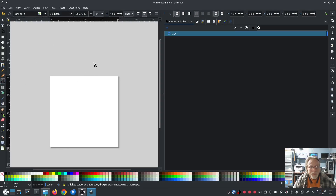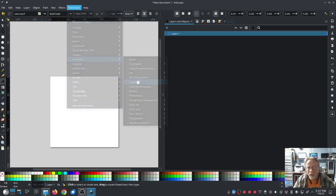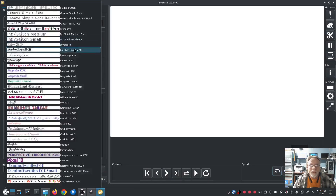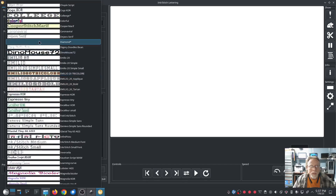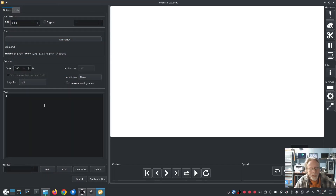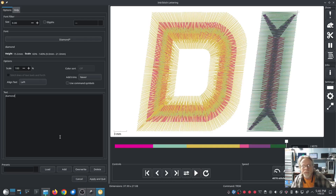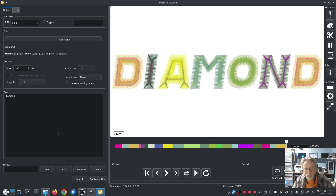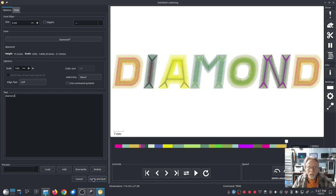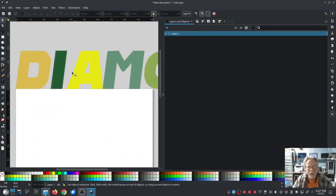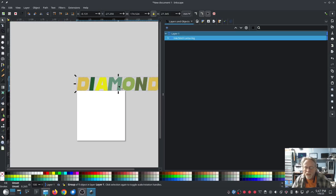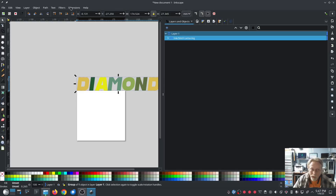We're going to go to Ink Stitch Lettering, select the new Diamond lettering we just created, and then type the word Diamond. There's our preview of the diamond font. We could do it straight from here — hit apply and quit — but when you do it from here it doesn't really look like the font we picked.